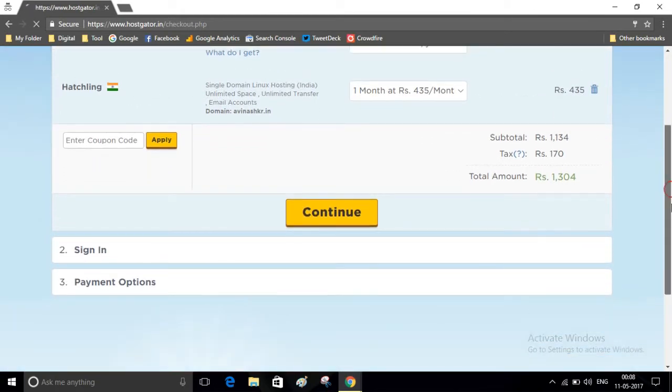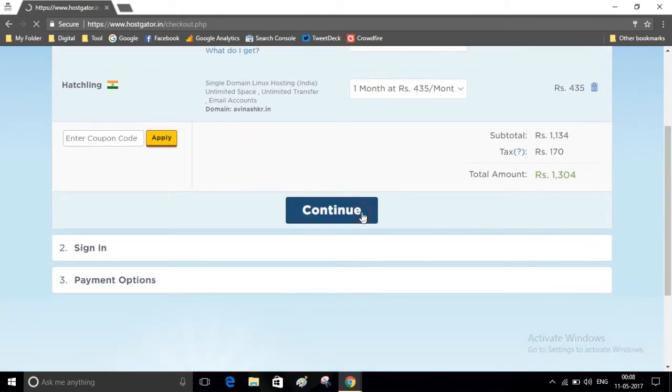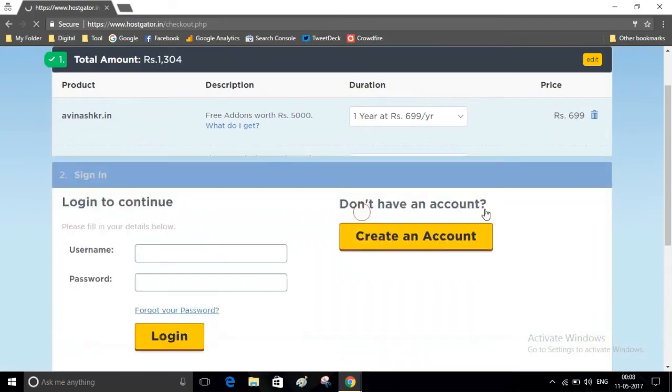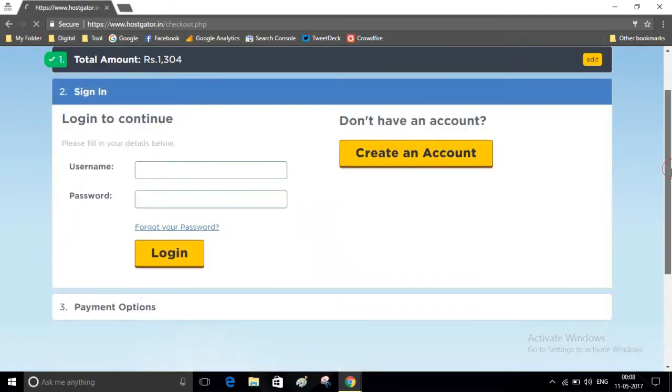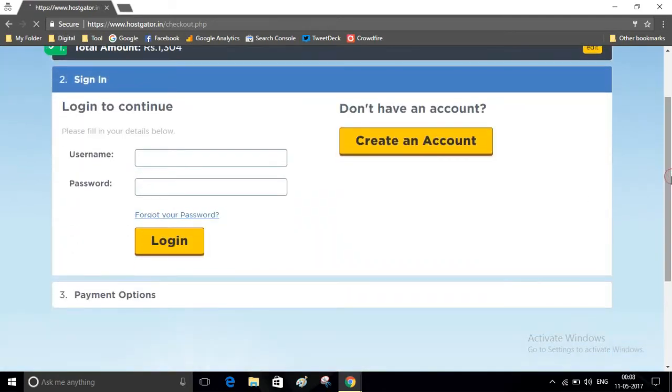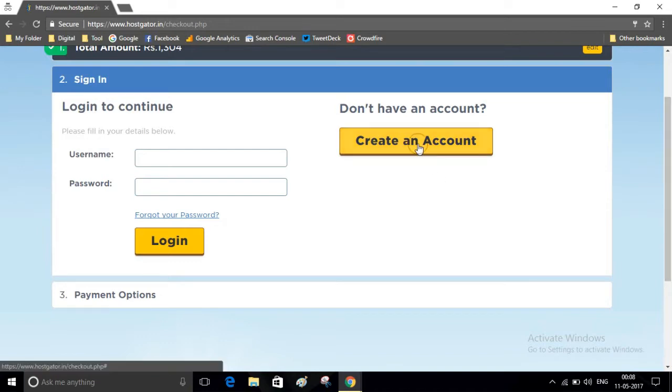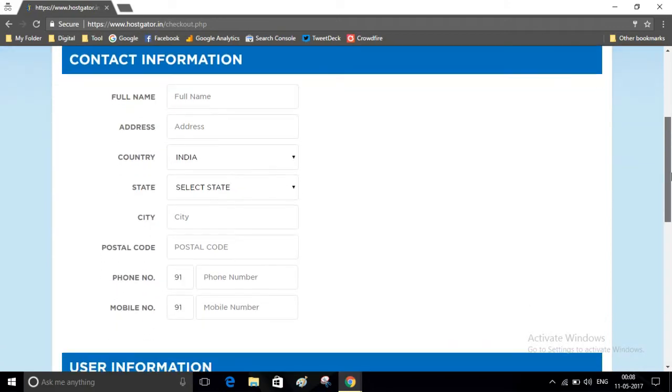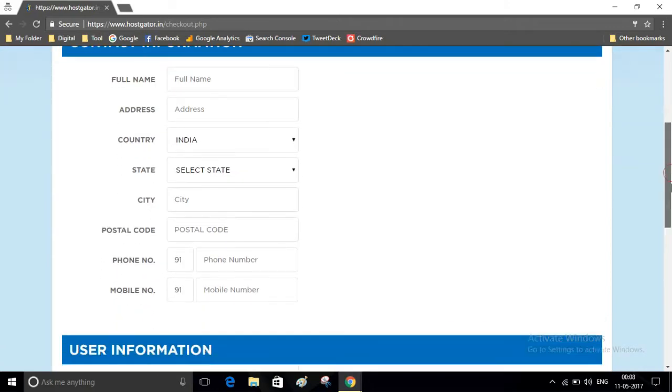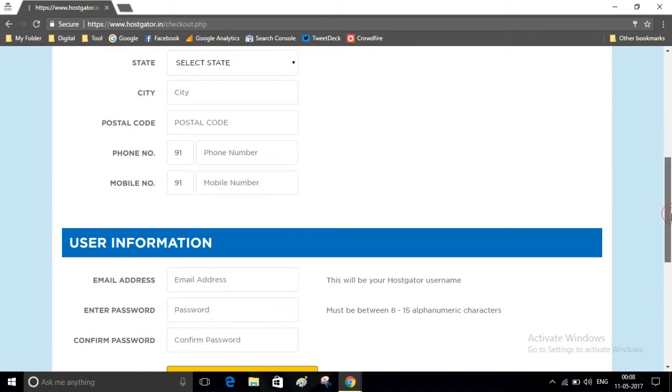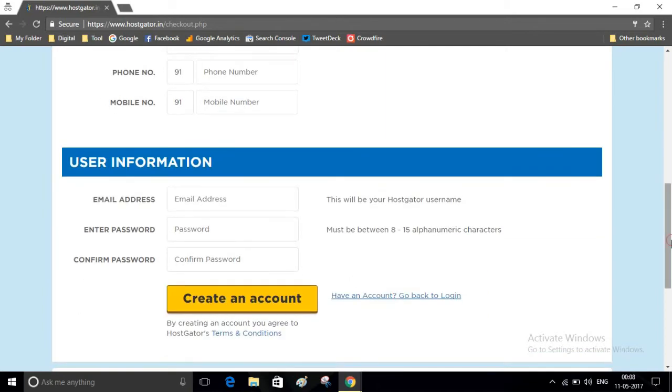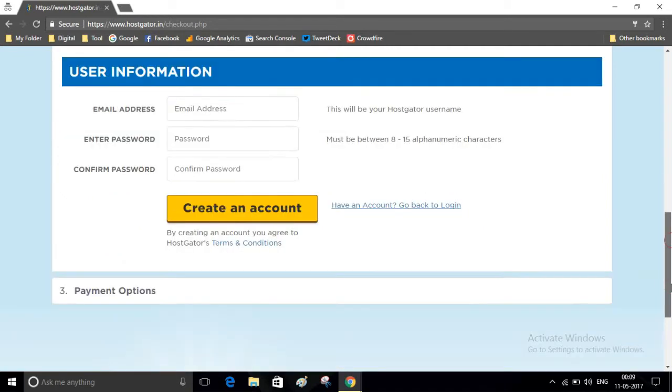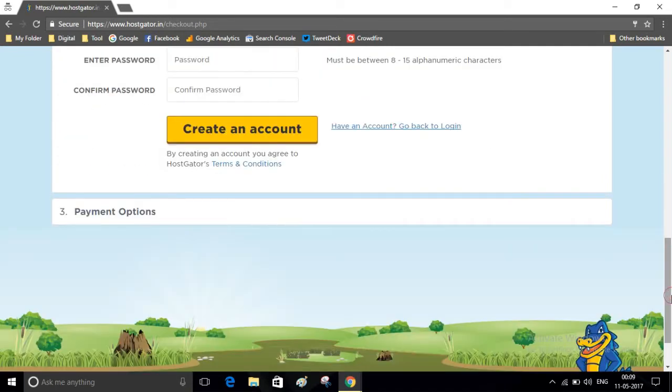Now click on Continue button. Here you have to create an account on HostGator. Click on this Create an Account button and fill the required fields: name, address, your phone number, and after that, write your email address and choose a password and click on Create an Account. After creating this account, you need to pay using your debit card, credit card, or net banking. After purchasing the domain name and hosting,